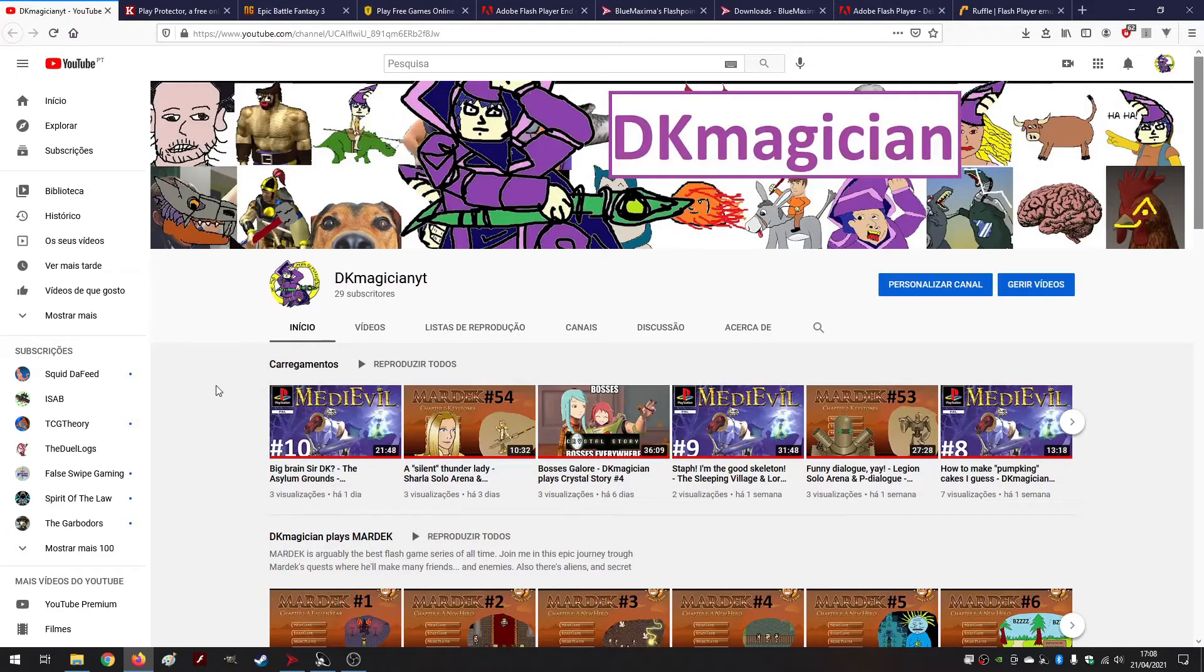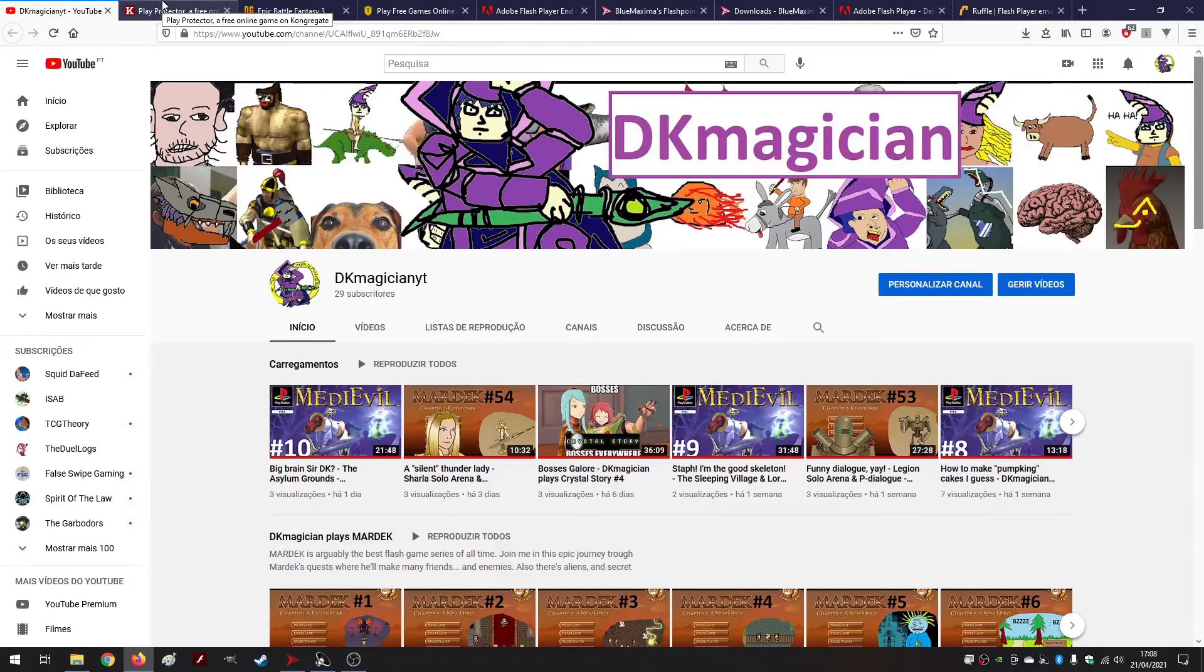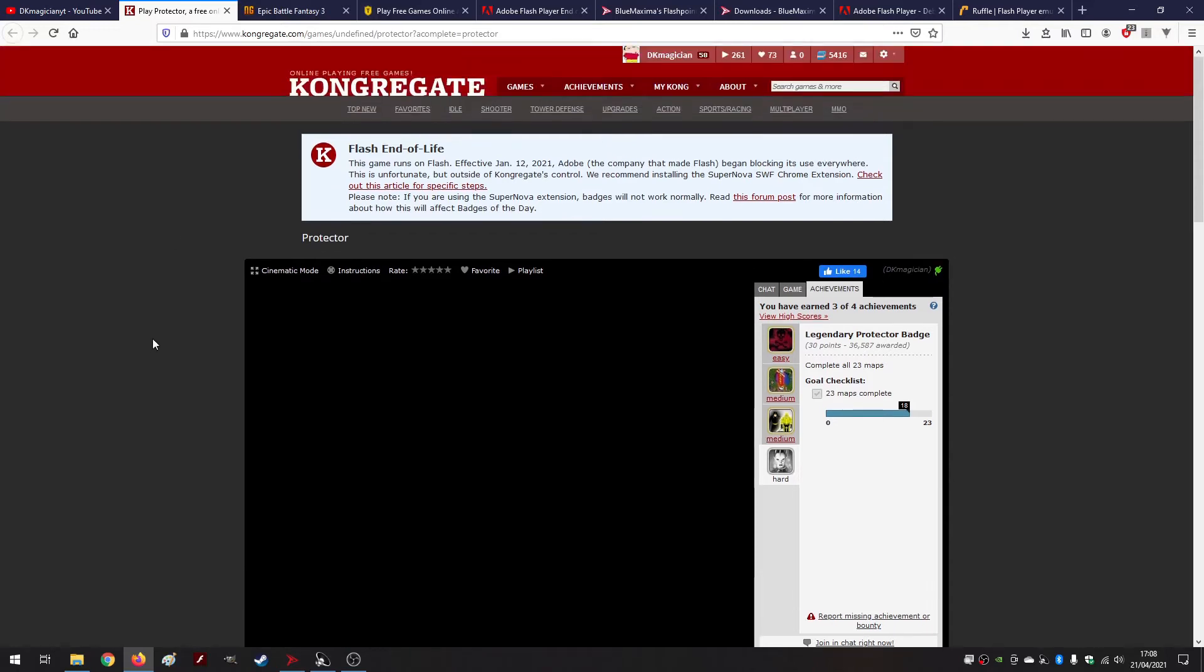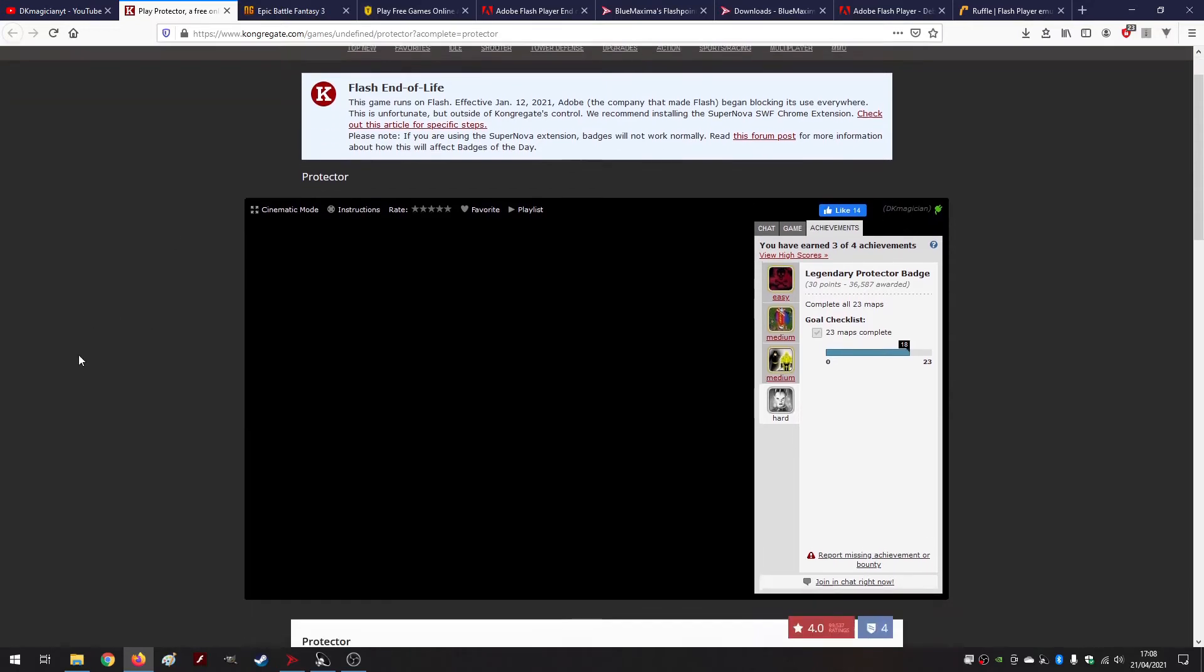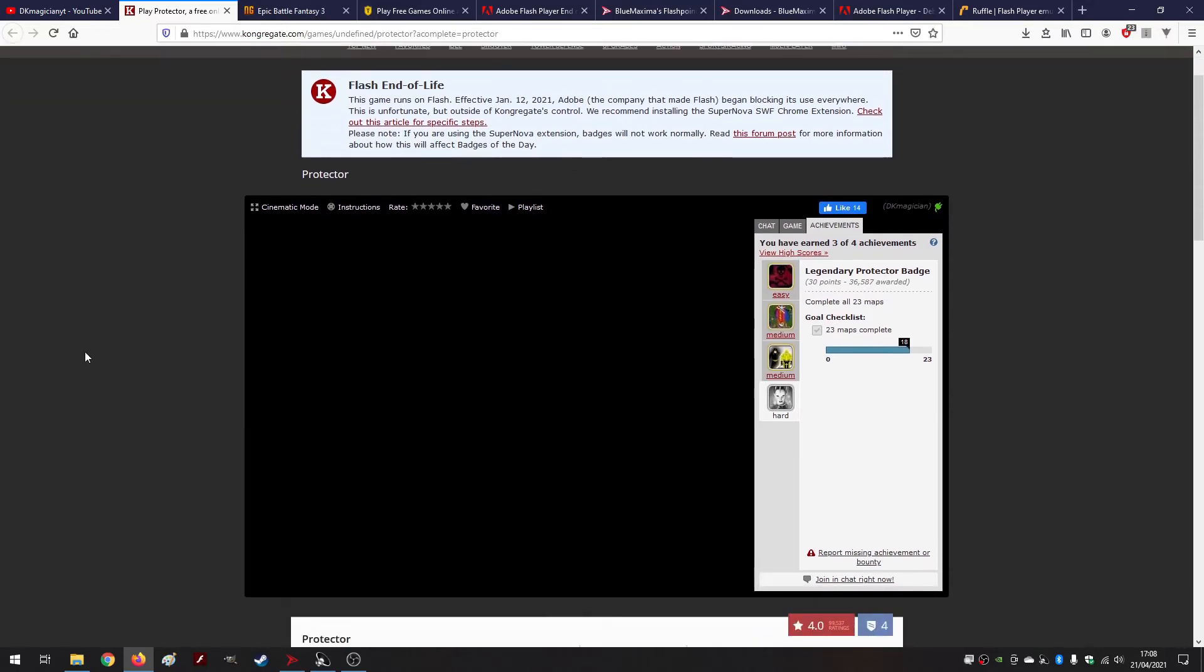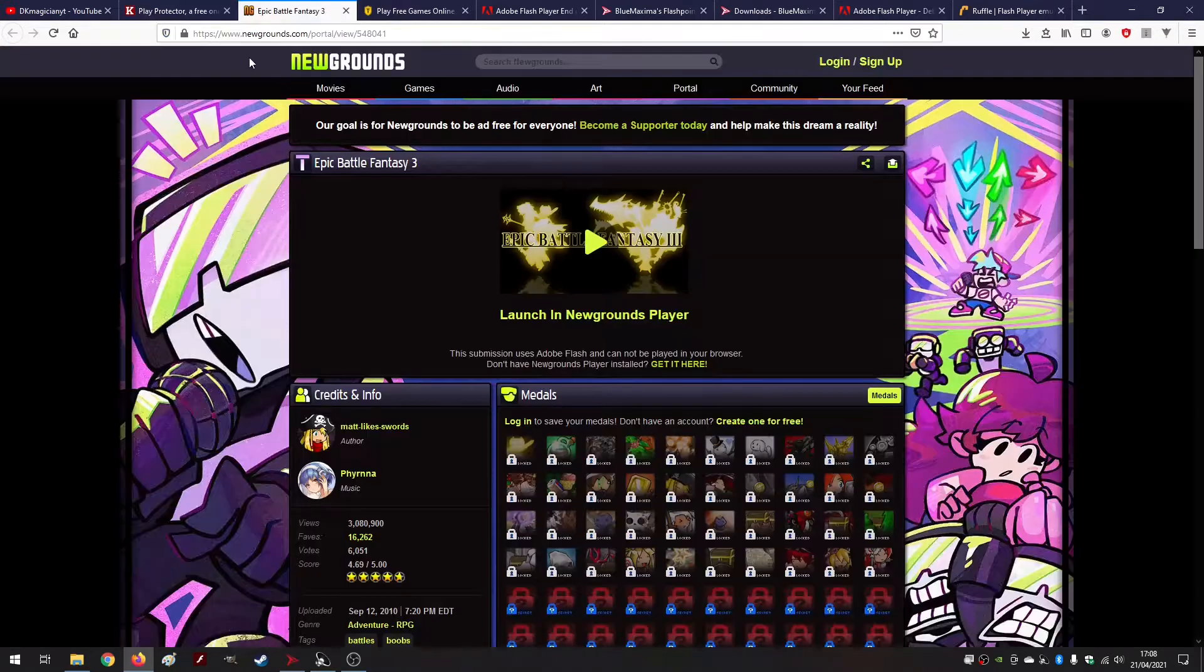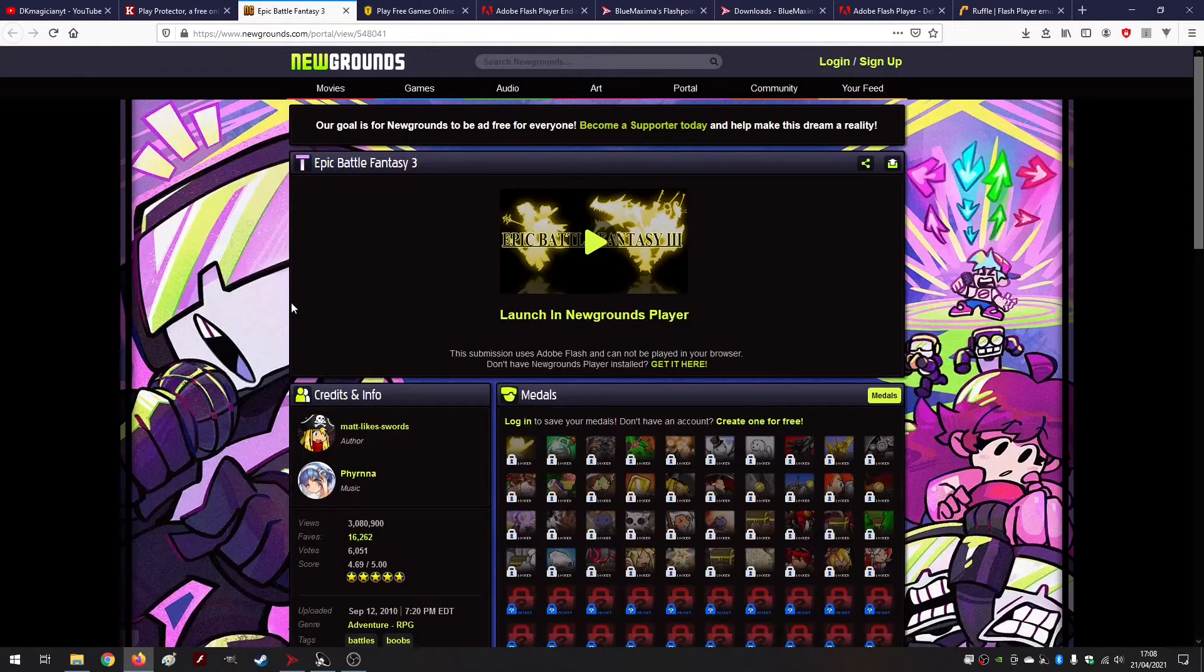Either you found this because I sent you here, or maybe you just tried to play a Flash game on a popular website like Kongregate for example and you get prompted this message - Flash end of life, this game runs on Flash and it does not work, you are supposed to use Supernova or whatever, and you go to Google Chrome and it doesn't work.